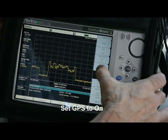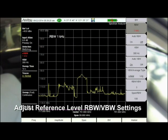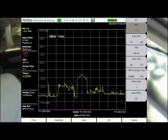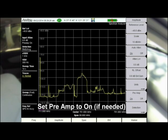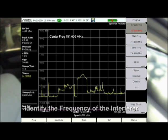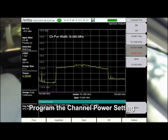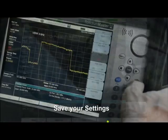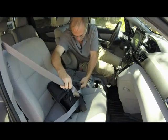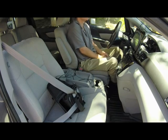Set GPS to ON, adjust the reference level, RBW and VBW settings, and set the preamp to ON. Identify the frequency of the interferer and program the channel power setting — in this example, we'll set it to 10 MHz, matching the signal of interest. Save your settings for future use and secure your spectrum analyzer for the drive. It's that simple.